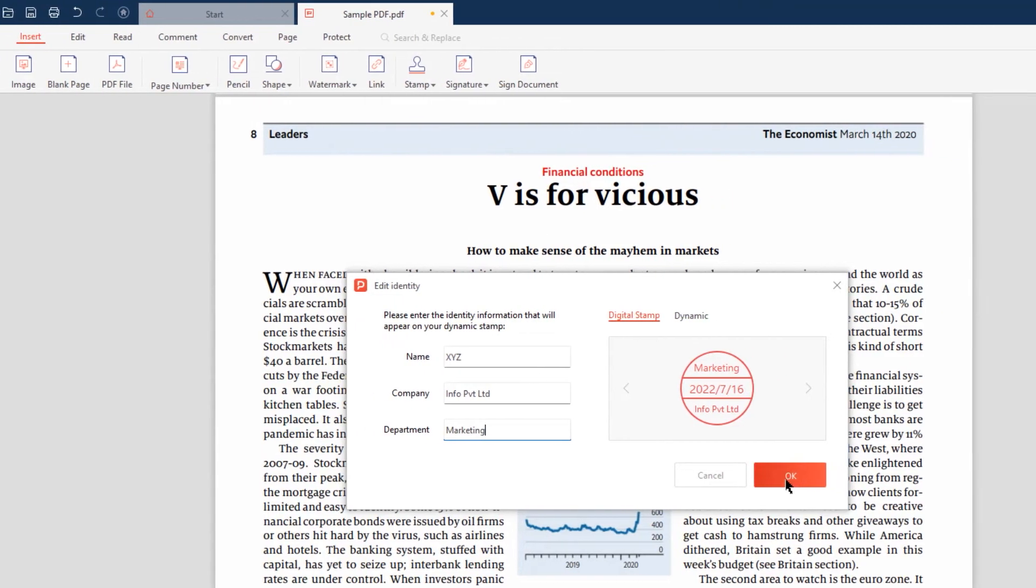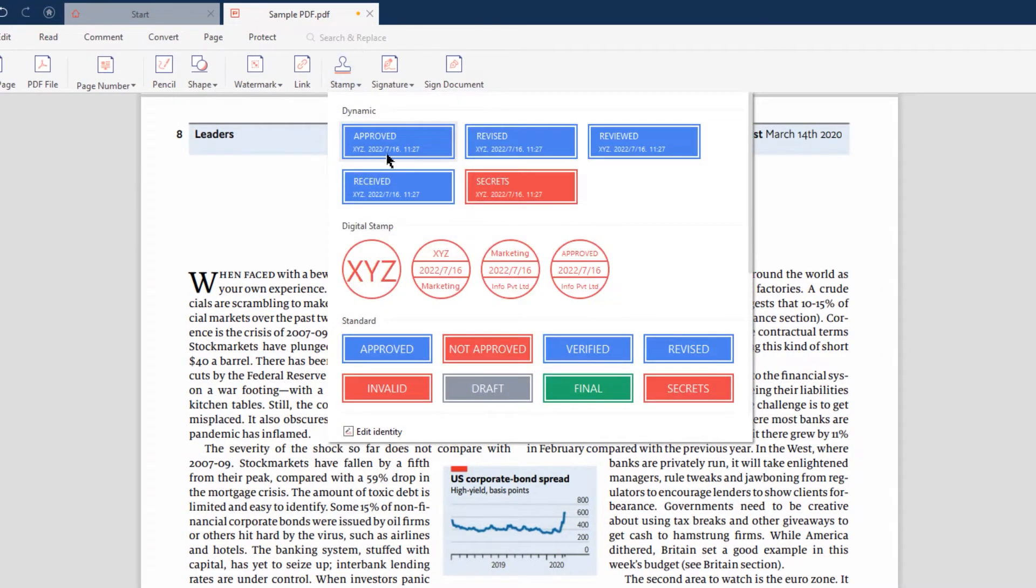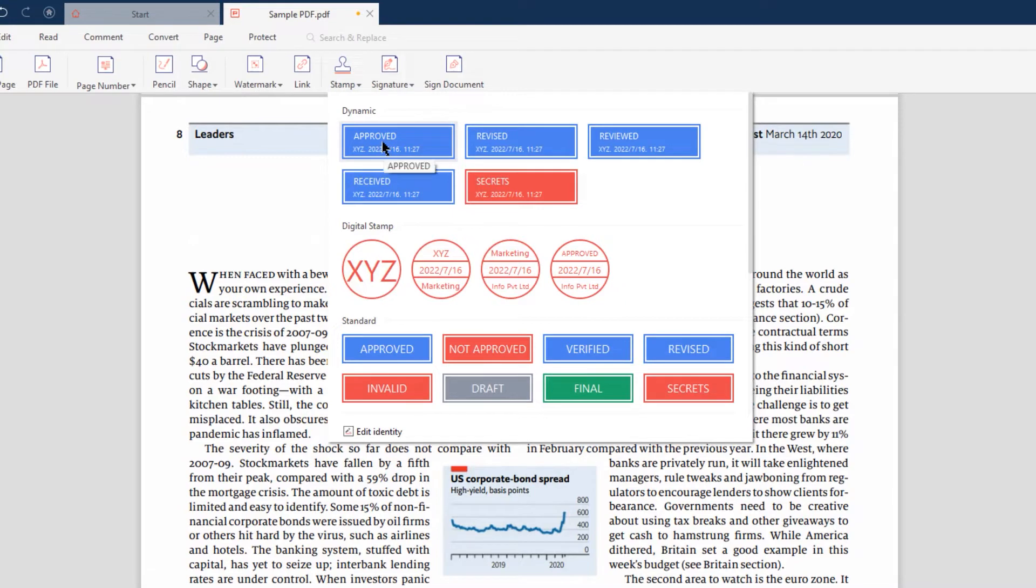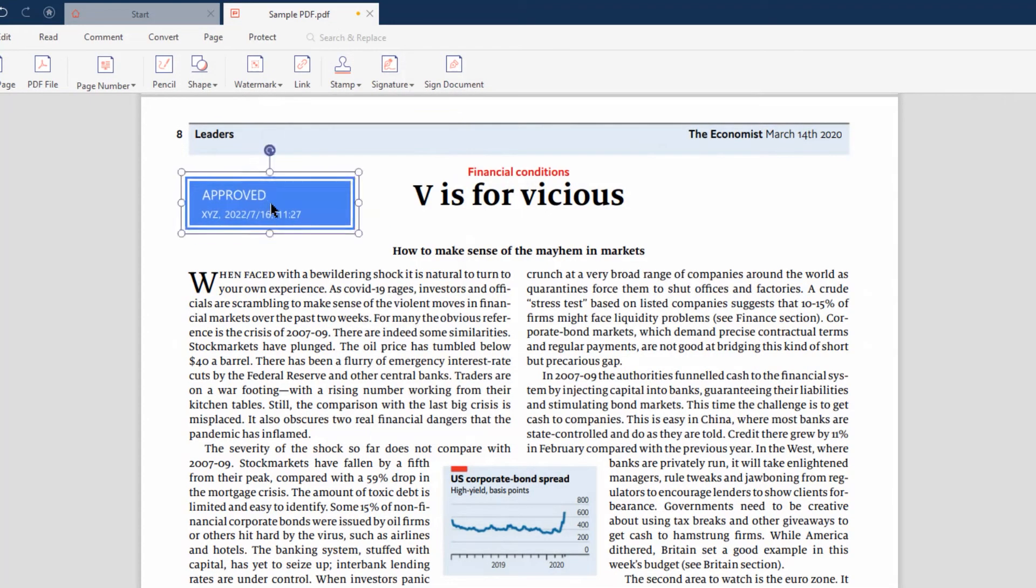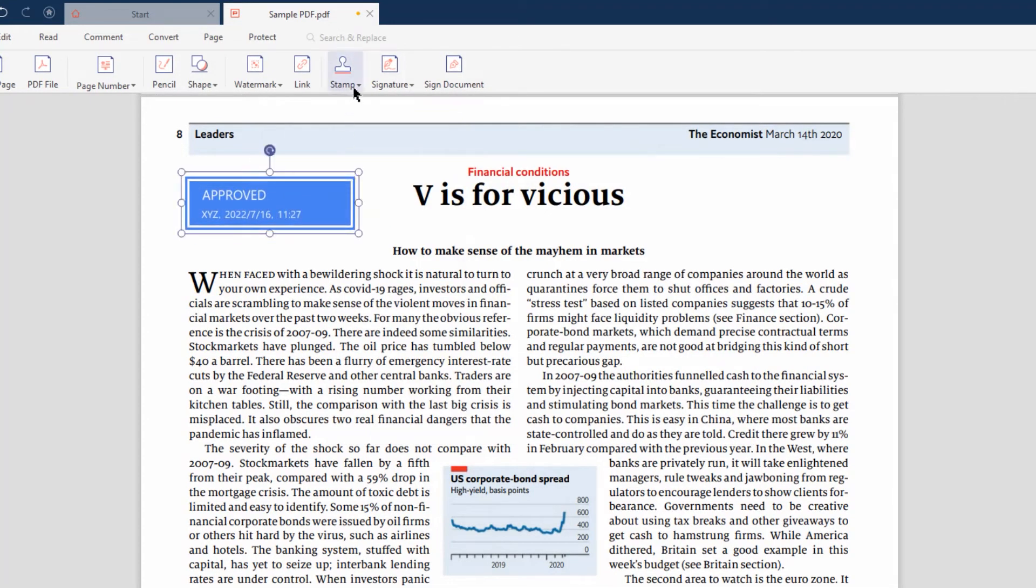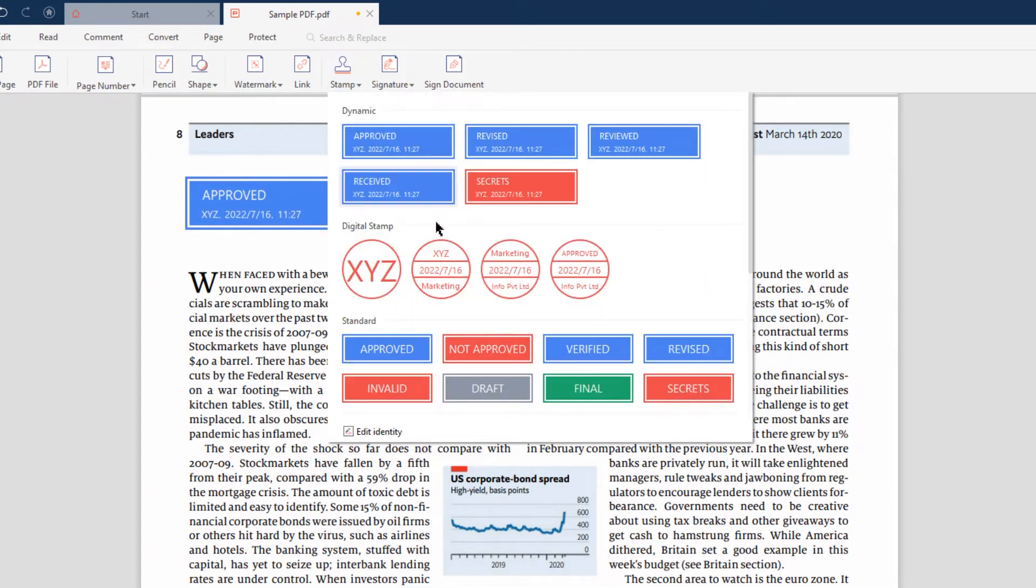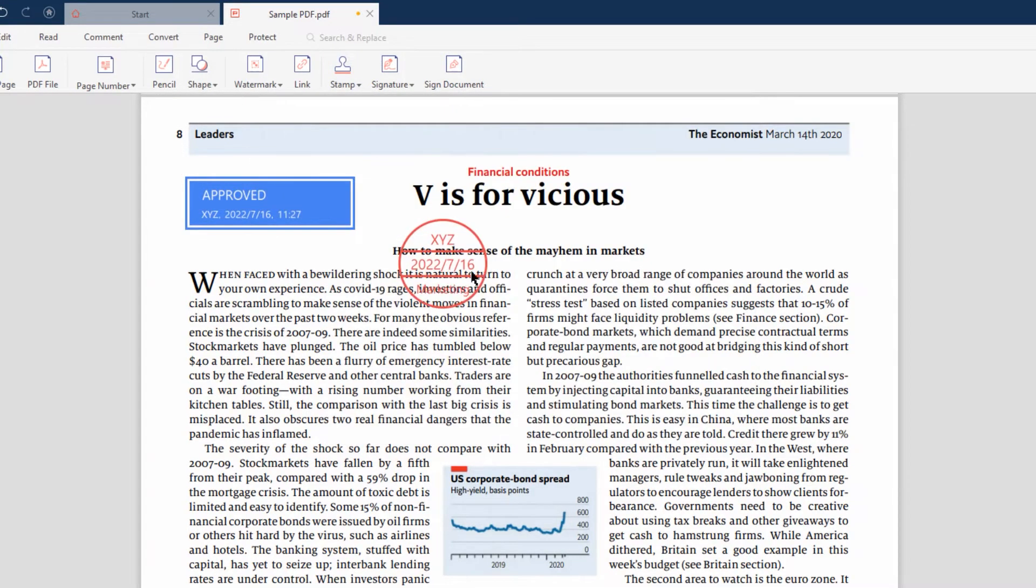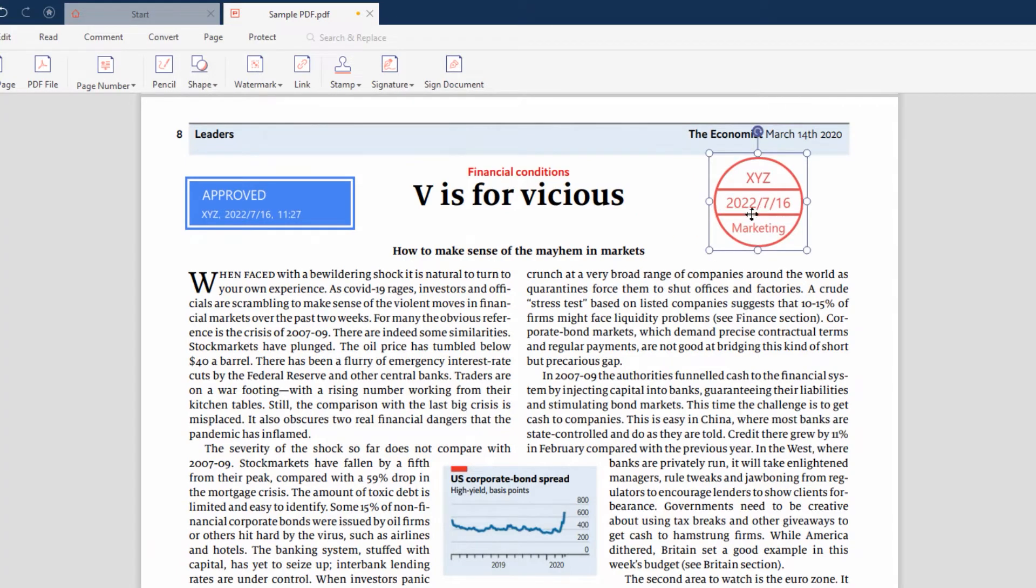Once done, go back to the Stamp option, select the stamp you need, and click on the document where you want it to be. Dynamic and digital stamps will automatically pull your identity details.